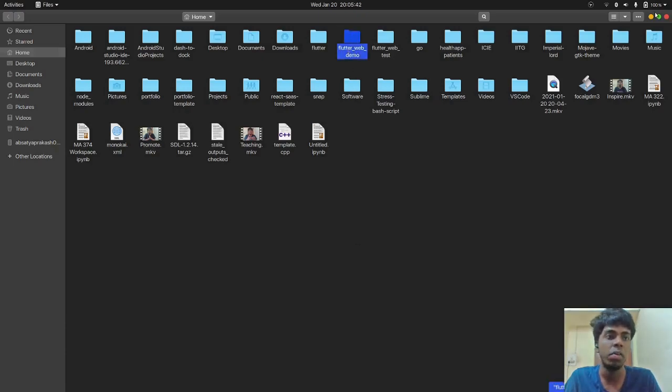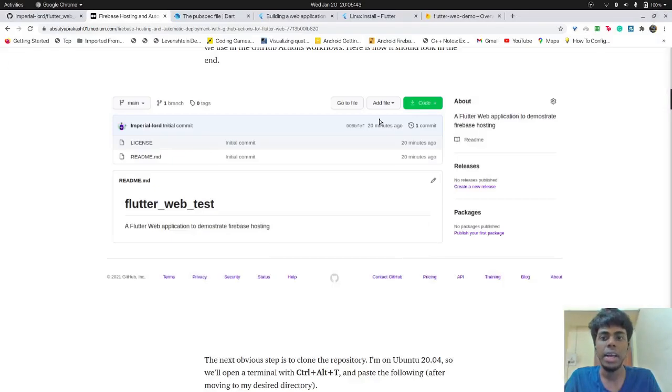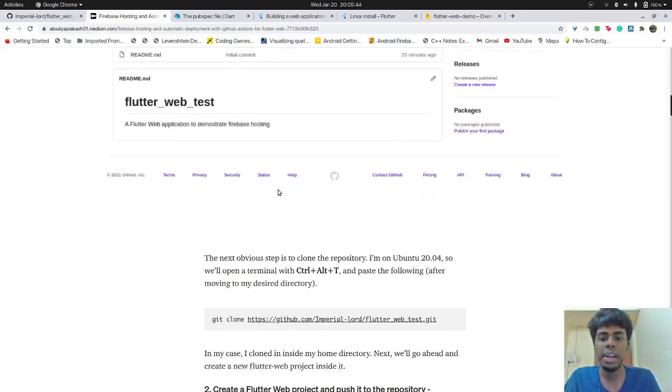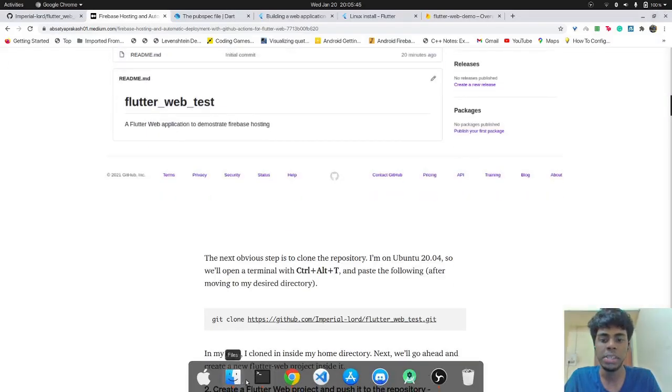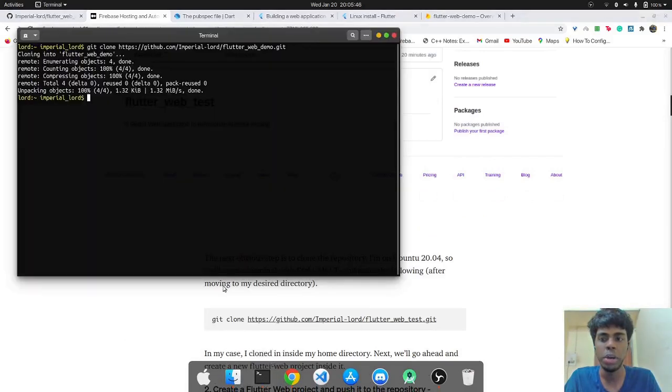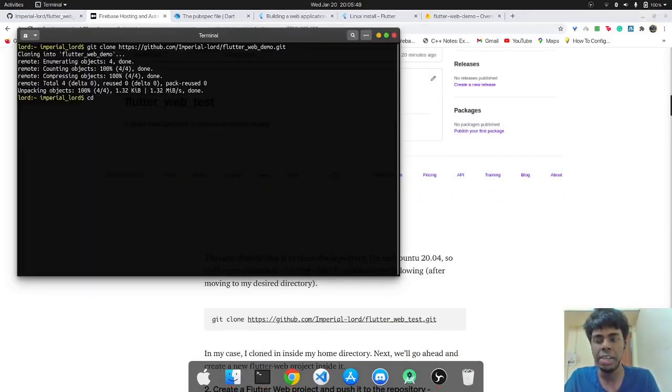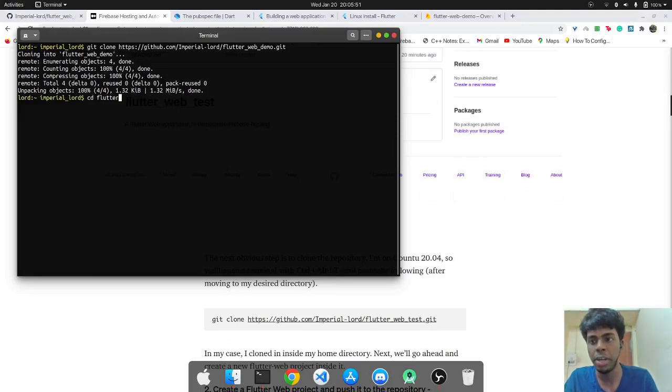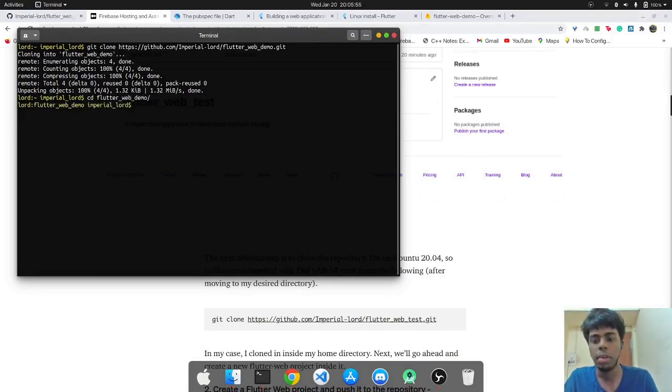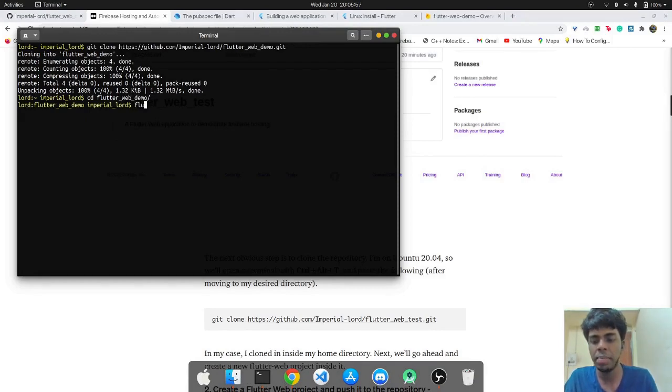So now we have cloned the repository. And we can see it over here. And the next thing that we'll do is to create a Flutter project inside it. So we'll just change directory to the newly created folder and I'll simply type the command Flutter create.